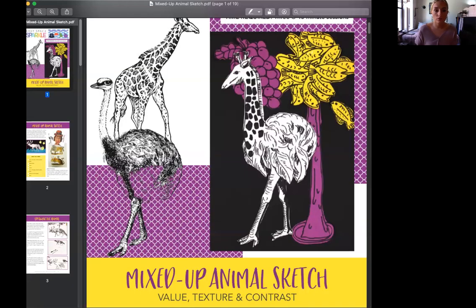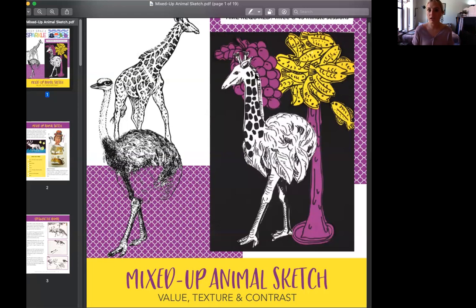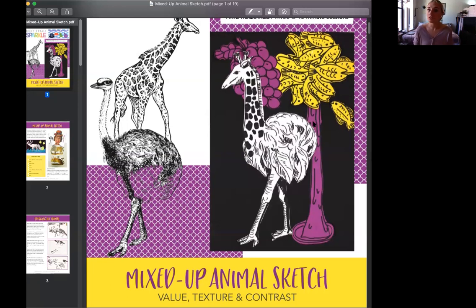I'm going to share my screen to give you an introduction to the first project, which we'll start next week — so don't worry about it this week. Our first lesson is going to be an animal sketch, and it's pretty fun and kind of wacky. We have an ostrich and a giraffe, and this artist morphed the animals into one — there's fish in a tree — things that aren't realistic but are still considered artistic.